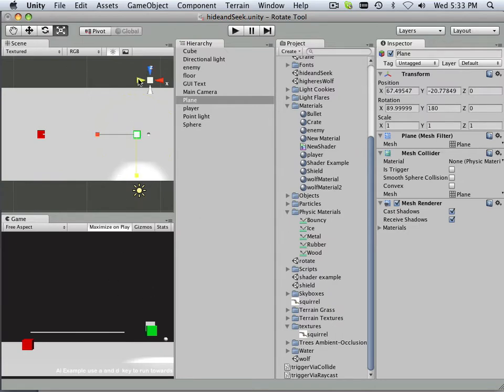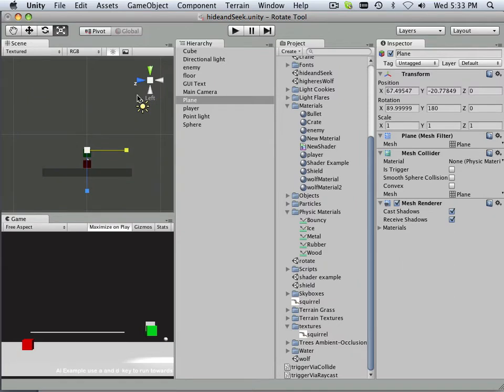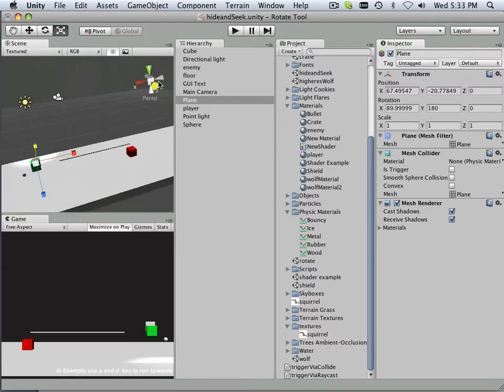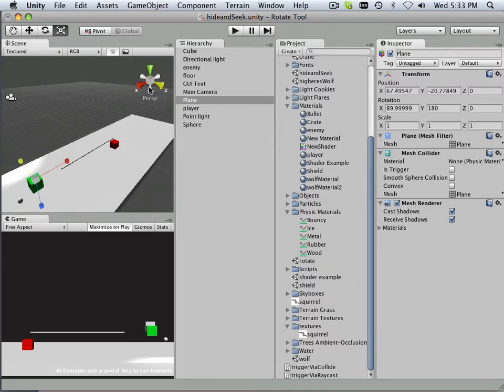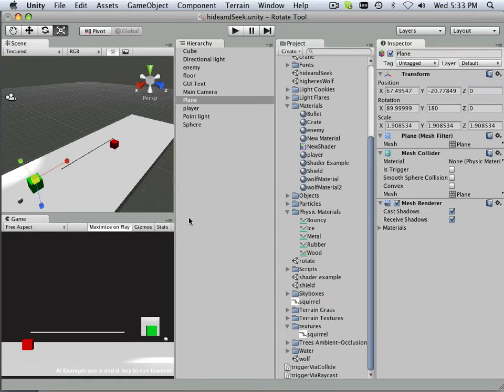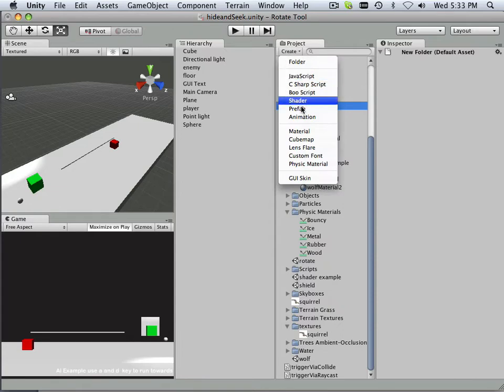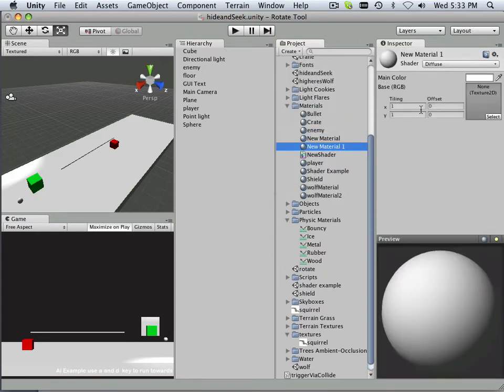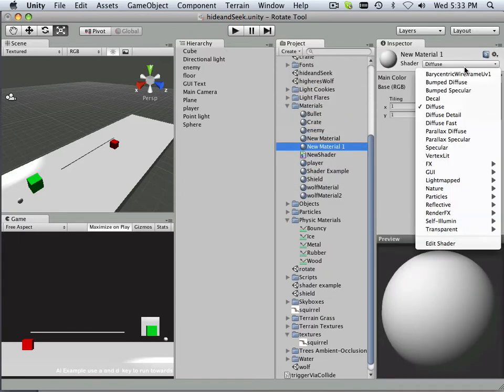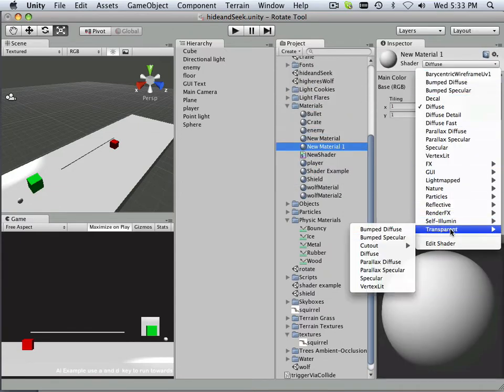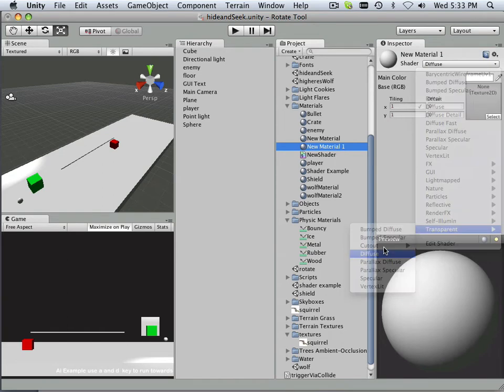And then I'm just going to size it up a little bit. And then we're going to have to make a new material for it. And the material I'm going to make is going to be that of the variety of transparent diffused.